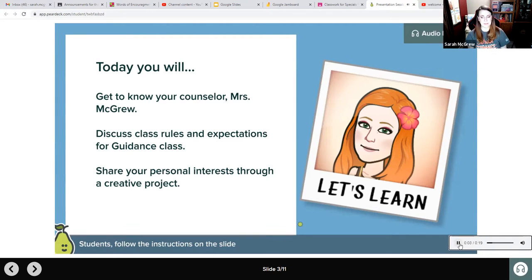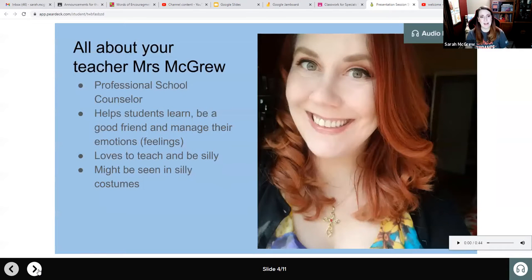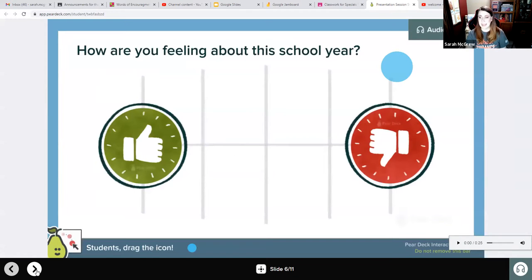Today, you will get to know your professional school counselor, Ms. McGrew, and discuss class rules and expectations. This will tell you what all of the text on the screen says. So I'm going to go through the whole Pear Deck, listen to each audio clip, and find out about how I'm going to learn this year in guidance.